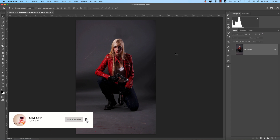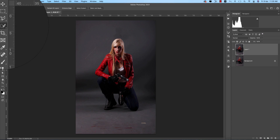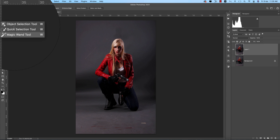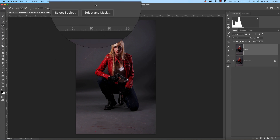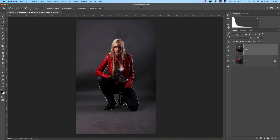First, I'll make a copy by pressing Ctrl or Command+J. After that, go to any kind of selection tool — there are lots of selection tools here. Select over here and go to Select Subject. The subject is now selected. In Photoshop 2021 you're getting the new feature: Select Subject with Subject Options, where you can select the subject easily.